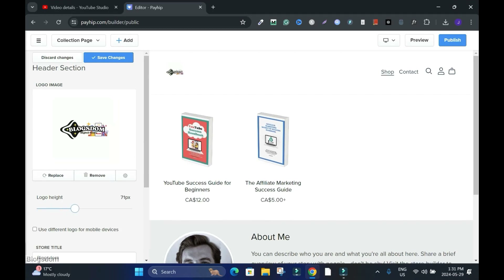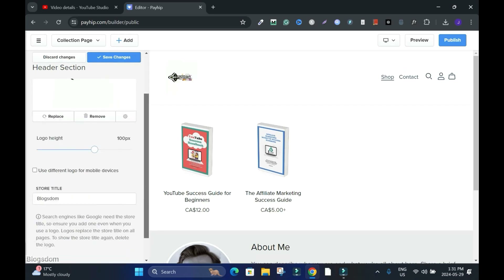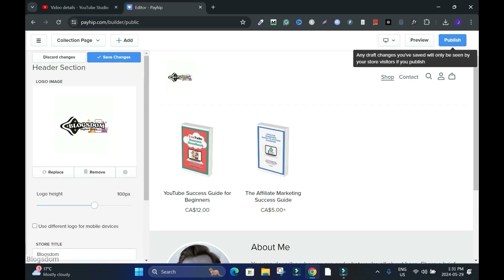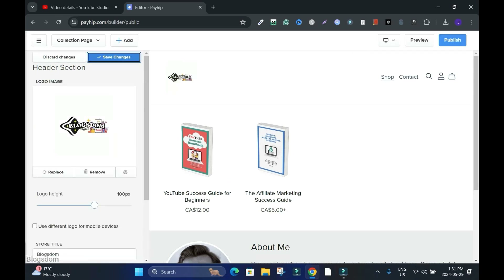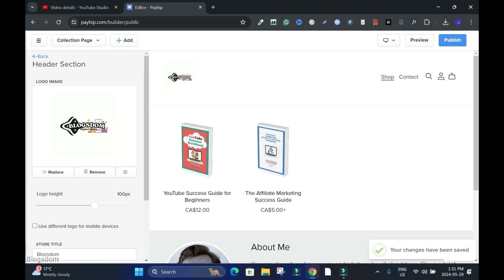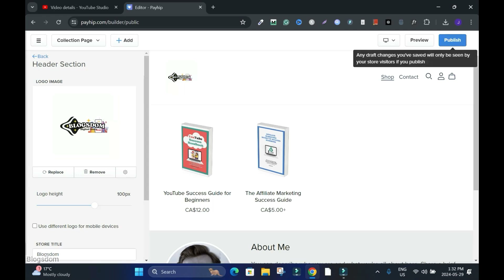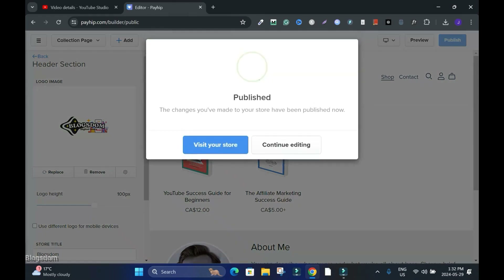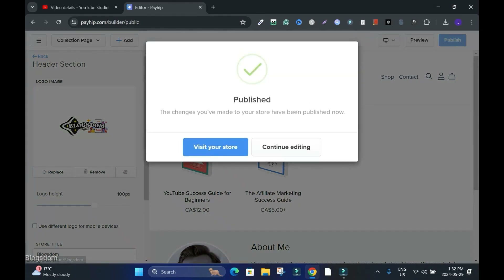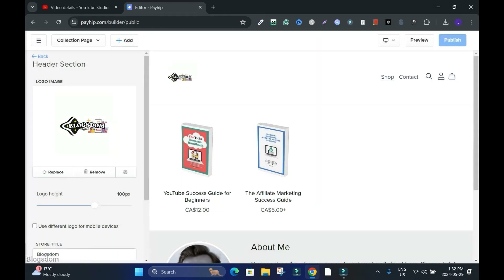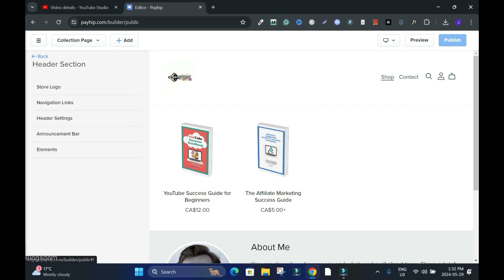I'm going to increase the size of it because it looks small. Adjust it the way you want. Then I'm going to save changes — the changes have been saved. Please don't forget to publish; you always have to publish the changes. Then continue editing. I'm done with the logo, go back.